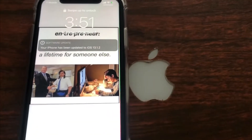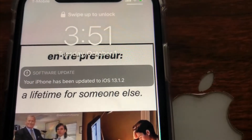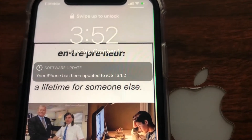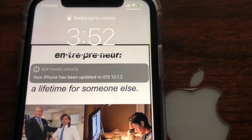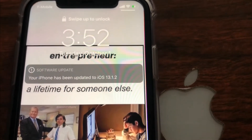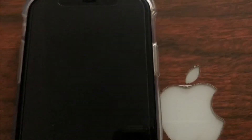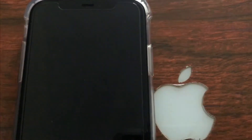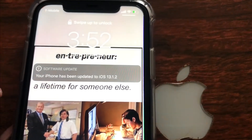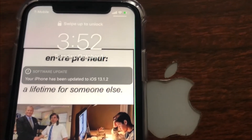The update has completed — your iPhone has been updated to iOS 13.1.2. Go ahead and update your phones, this update is highly recommended. I'll see you in the next video, don't forget to like, comment, and subscribe.